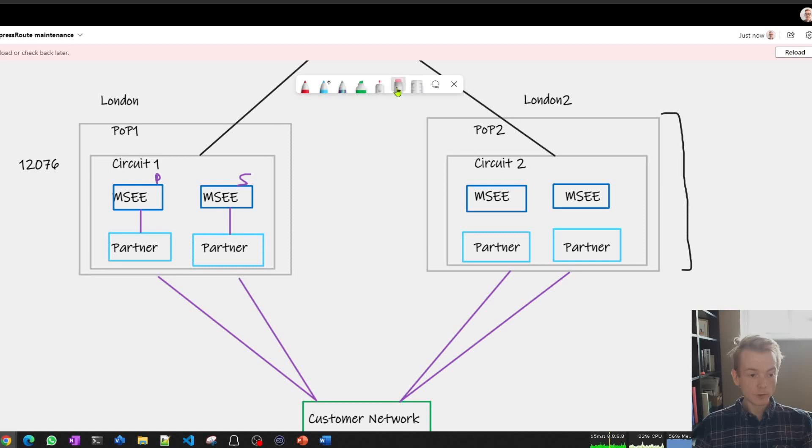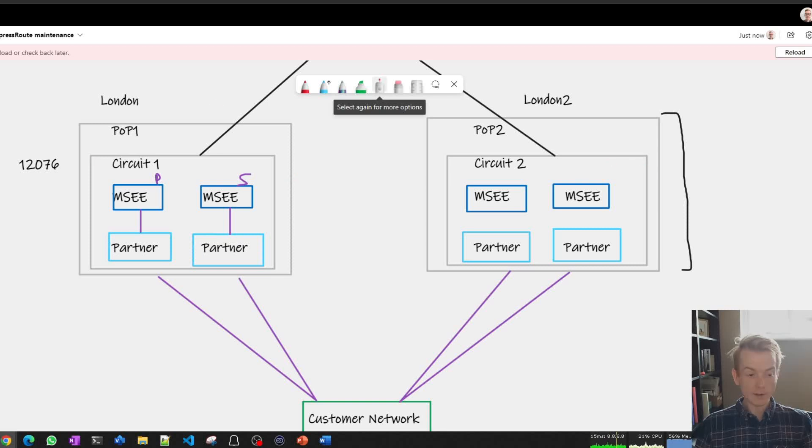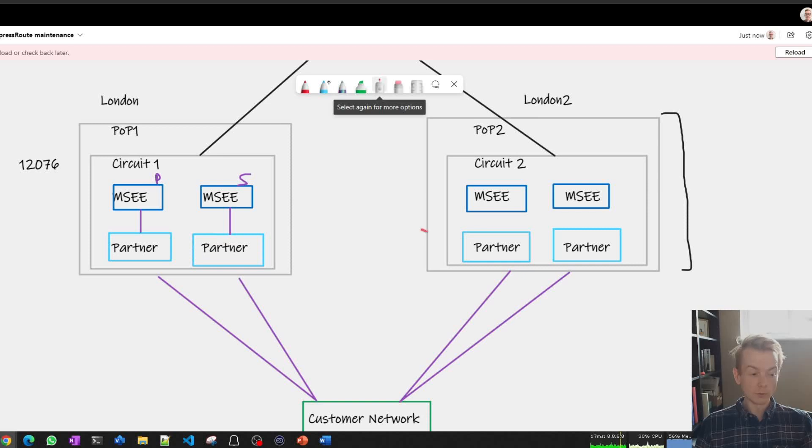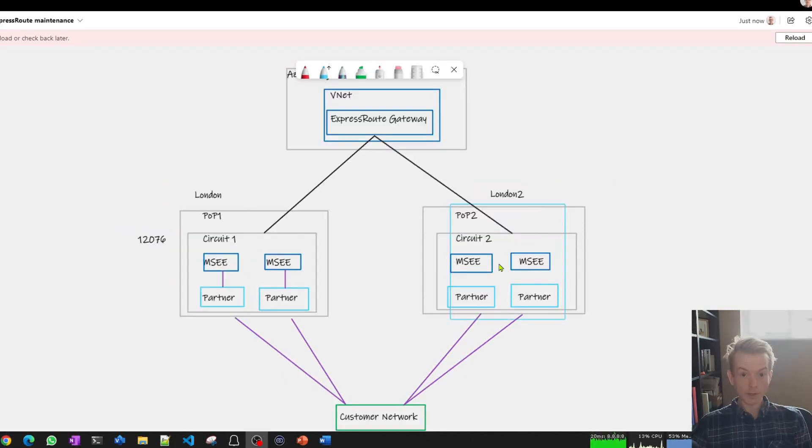Also what we would never do is we would never be carrying out work on a point of presence over here whilst also carrying work out on a point of presence in the same metro area. So again, you've got that assurance of maintenance inside a single circuit and also across multiple PoPs inside of the same metro area.